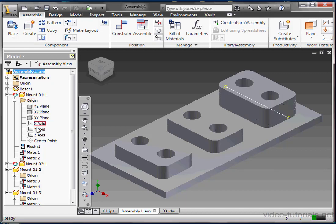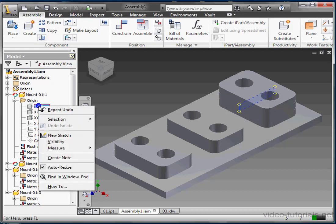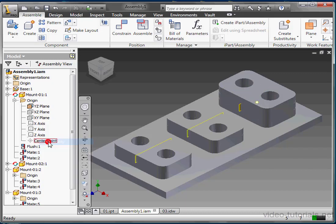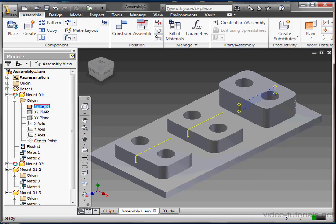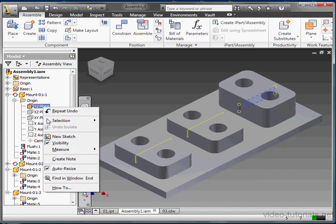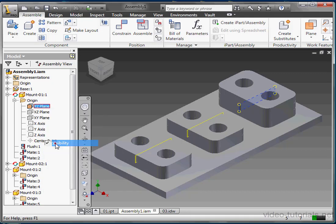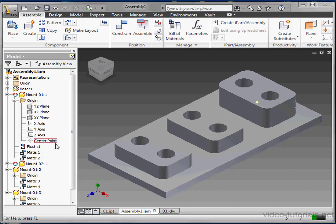A moment ago, I mentioned the origin folder that each component contains. Here's all of the standard planes, axes, and a center point. Let's right-click on a plane and select Visibility. Now we can see the YZ plane in the graphic area. Let's hide it with a right-click and unselect Visibility. Inventor automatically assigns an origin folder to each component, and you're not able to delete it.